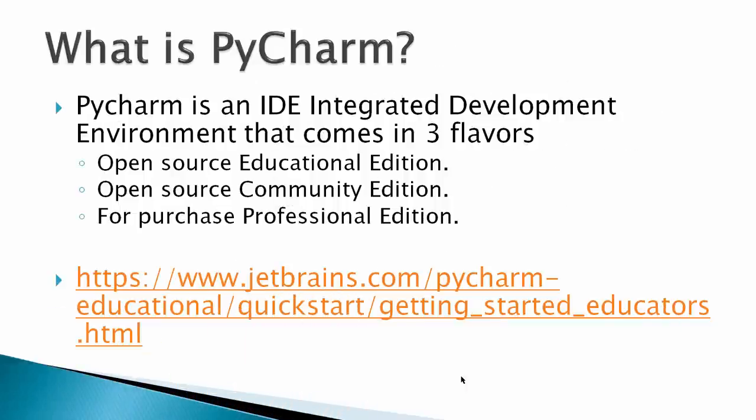So what is PyCharm? PyCharm is an IDE, or Integrated Development Environment, that comes in three flavors: Open Source Educational Edition, Open Source Community Edition, and For Purchase Professional Edition. If you're an educator and want to get started with PyCharm,